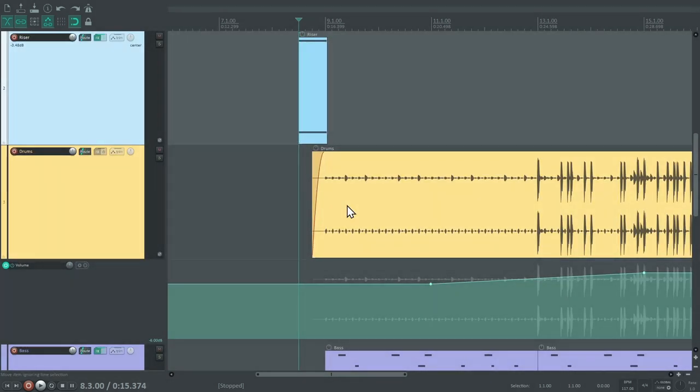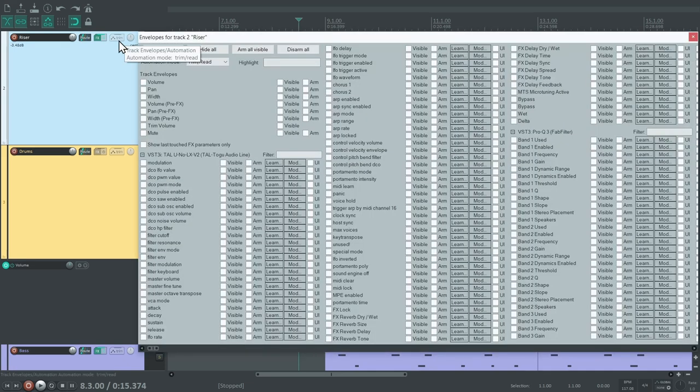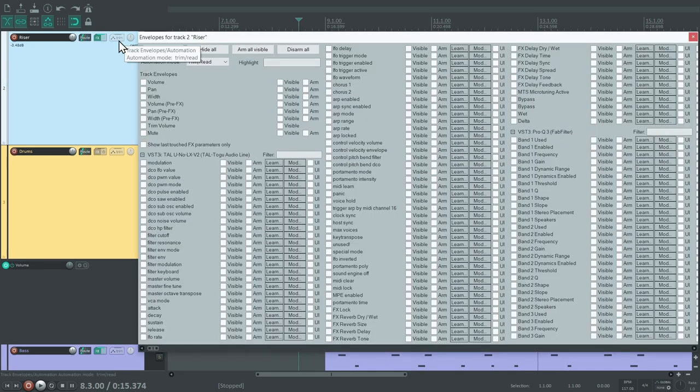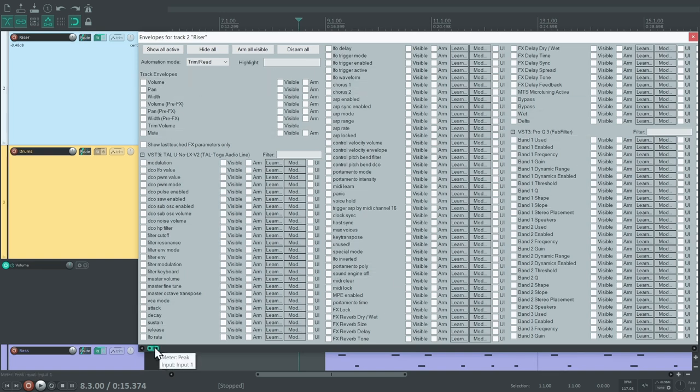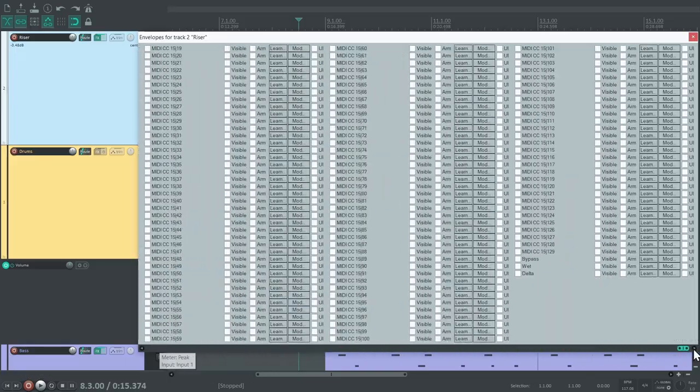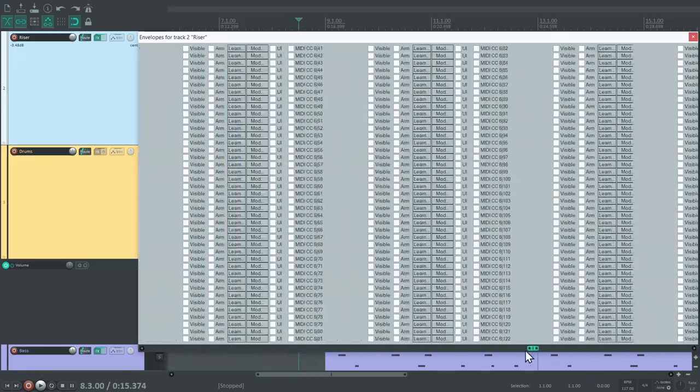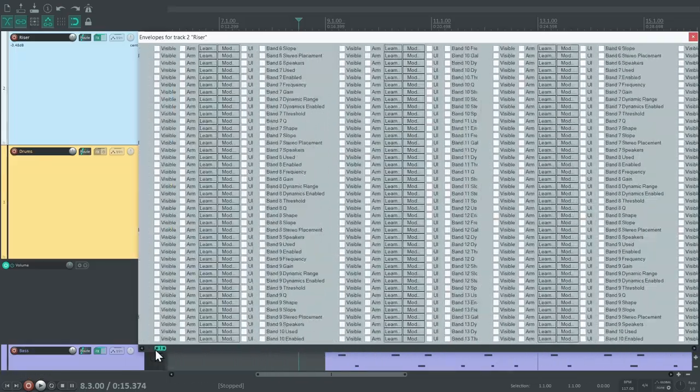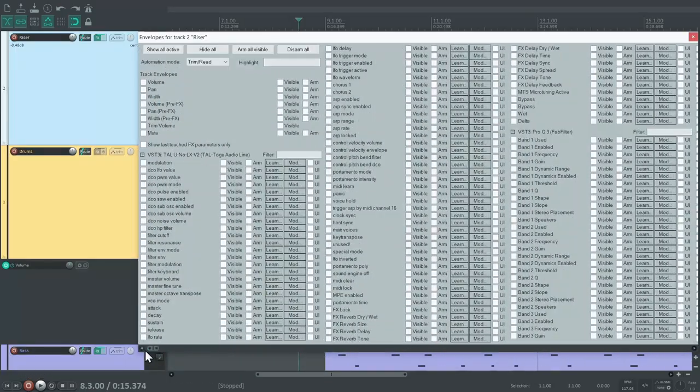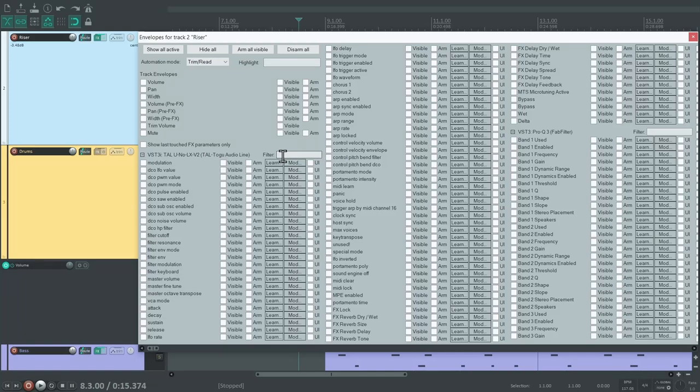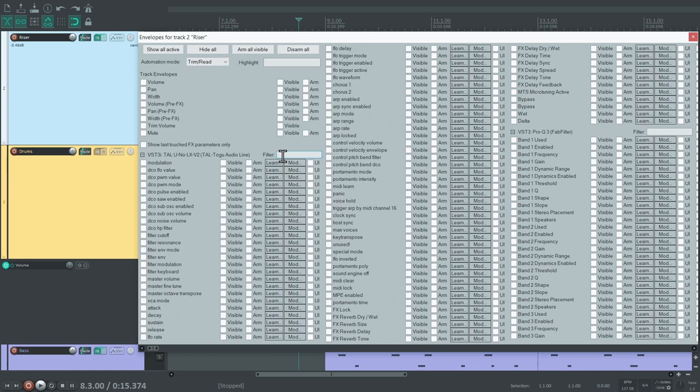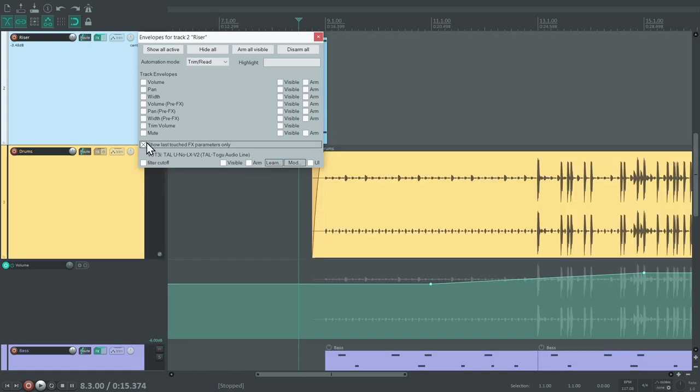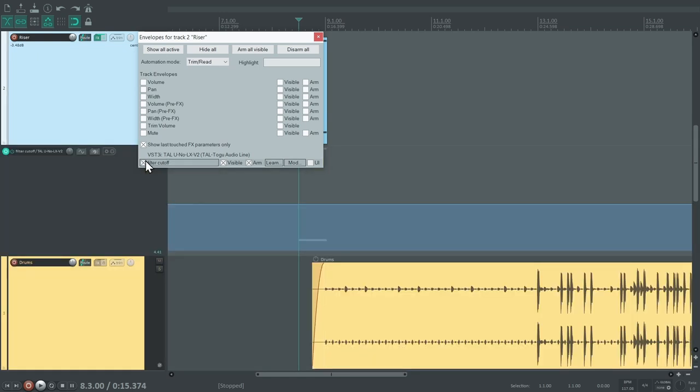On the drums, we added the volume envelope with a shortcut. But if we want to see more options, we need to click the track's automation button. These are all the parameters we can automate. Some universal ones like volume and pan, but also every parameter of every plugin on this track. This list can be a bit overwhelming, but fortunately, there's a search function here. But what's even better, we can let Reaper show us only the last parameters that were touched inside of the plugins. That makes them really easy to find.